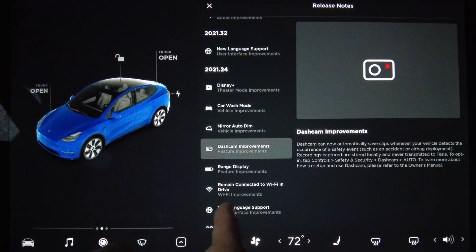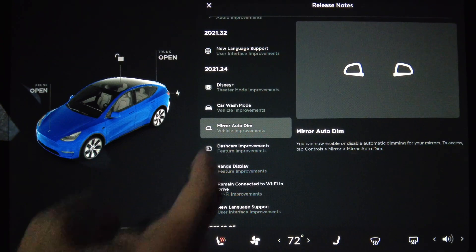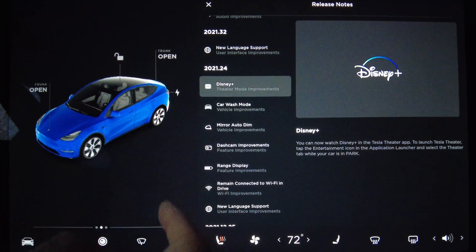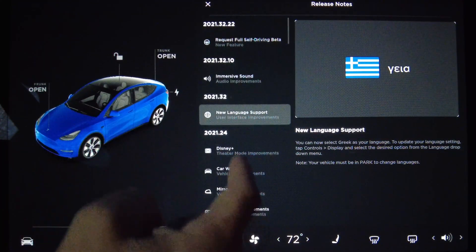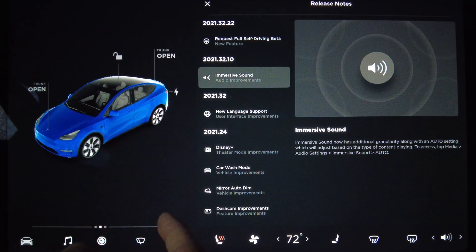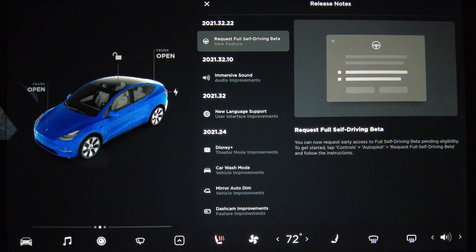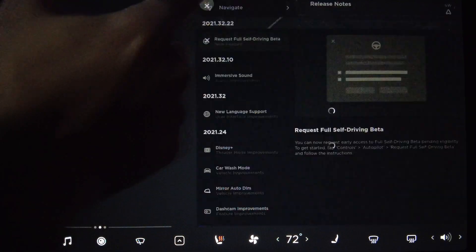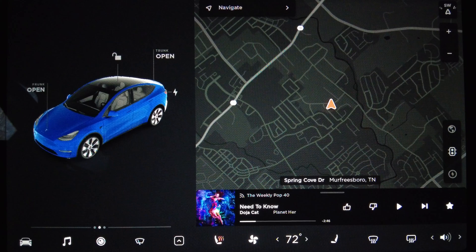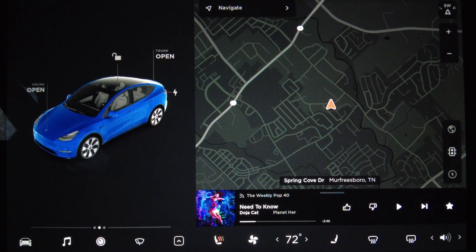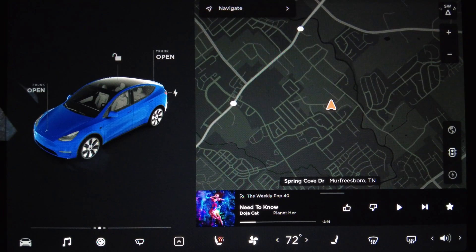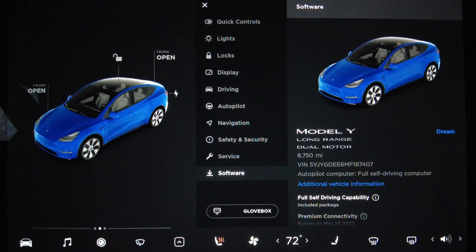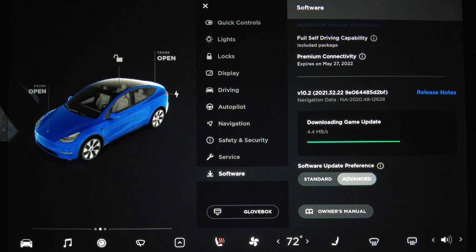Dash cam improvements, mirror auto dim improvements, car wash mode, Disney Plus, new language support, immersive sound, and request Full Self-Driving Beta. That's the main change. I think we'll get set up and go for a quick drive. Oh, it says I already have an update. I wonder what that is. Let's go find out. Oh, it's a game update. Nice, so the new game.